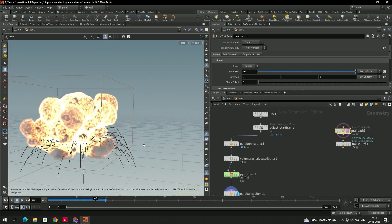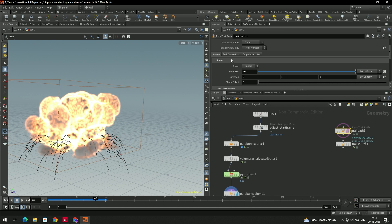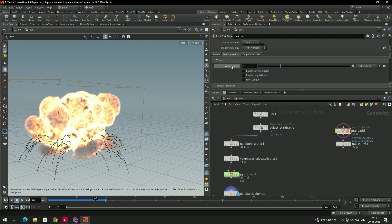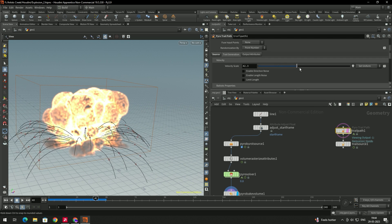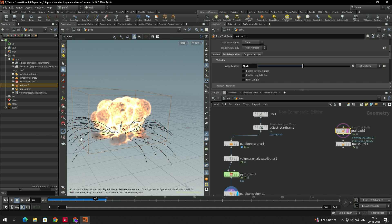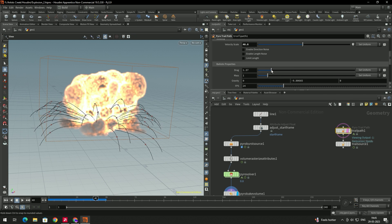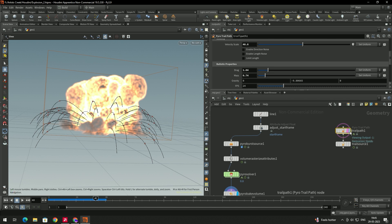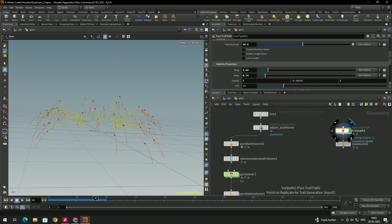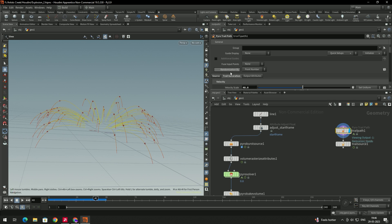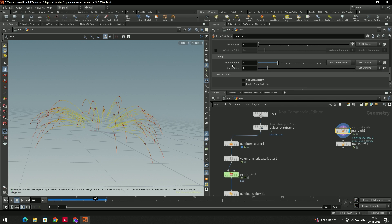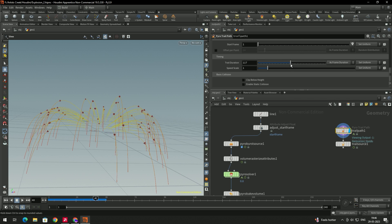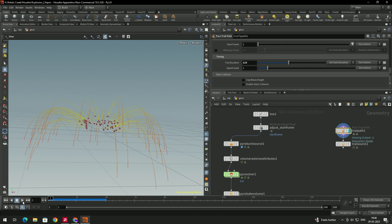In the Trial Generation settings, we can change the velocity scale — let's give it a value of around 47. If you come down, you can use the Drag option and the Mass option. To increase the duration of this trail path, go to Trial Generation and scroll down. There is a Trial Duration option — the default is 72. We can change it to 120 or 110.